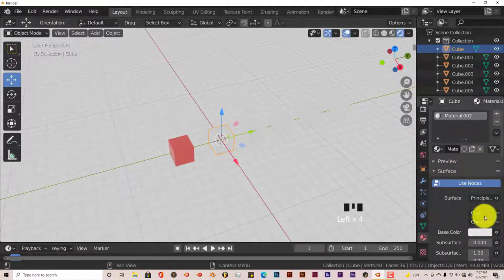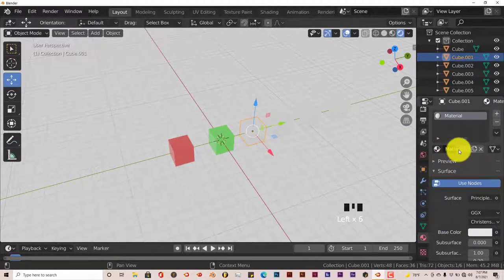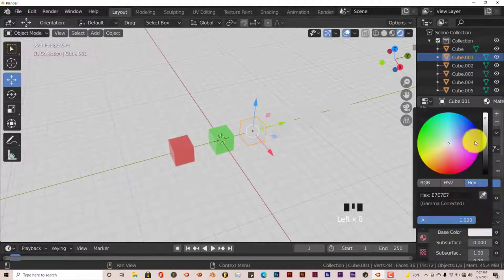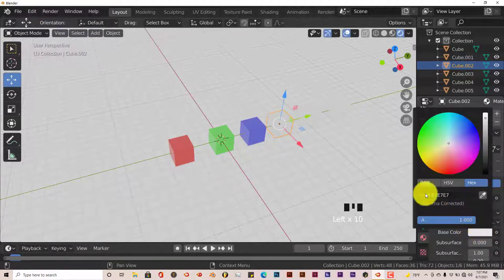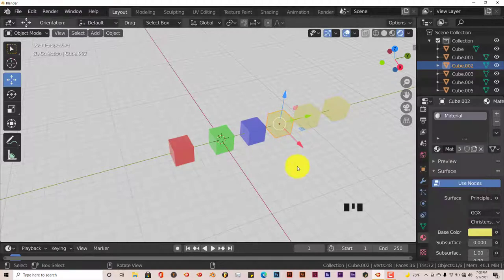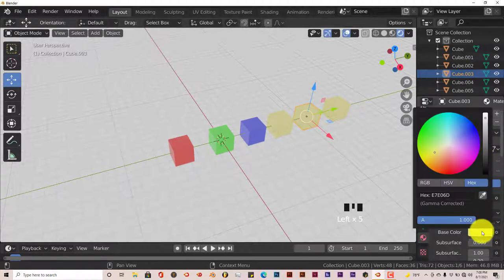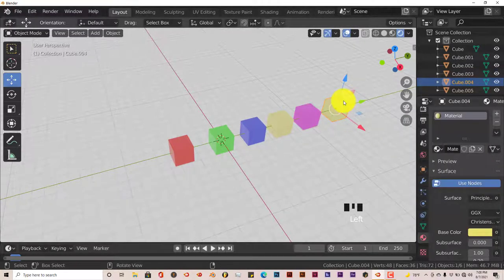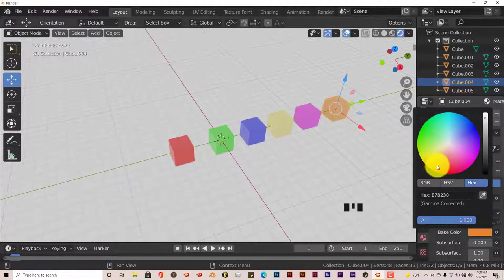Same thing for the next cube — turn this green. Click on the next one, turn this blue. Click on our next one, turn this yellow. And we have to make it single user again. Click on that cube, single user, and turn this purple. And our last cube is already singled out, and we're going to turn this one orange or peach.